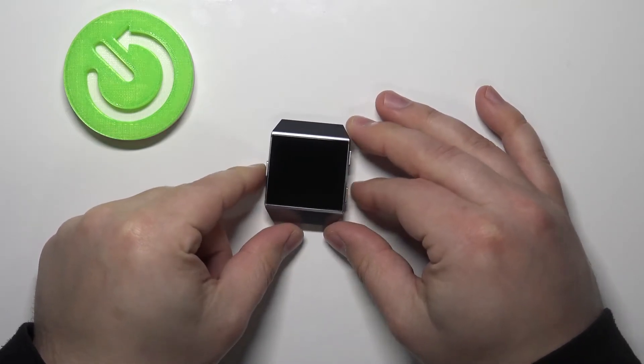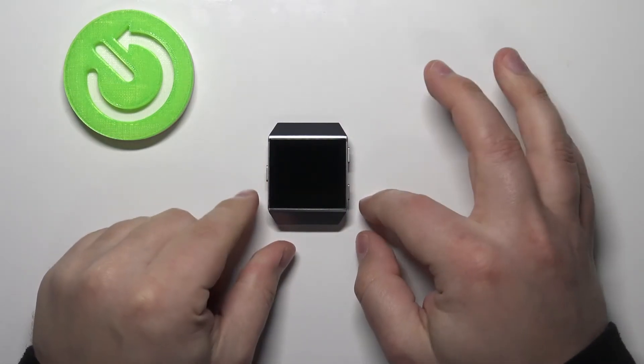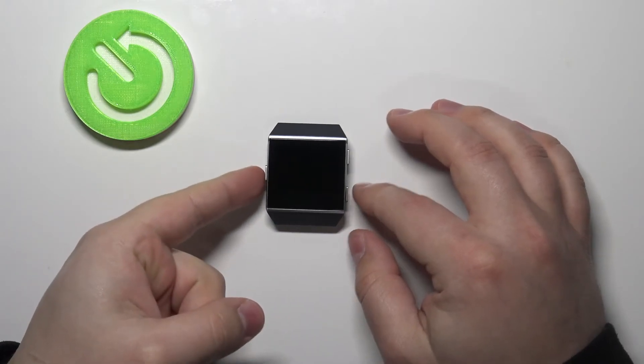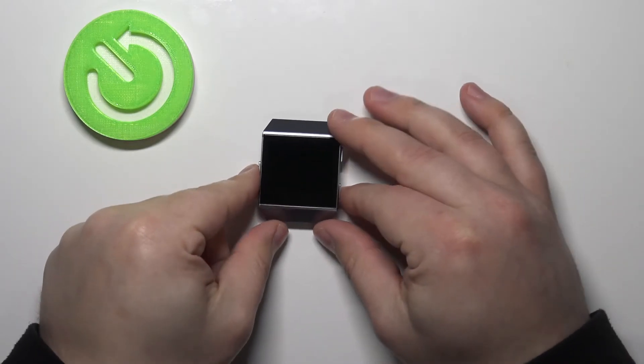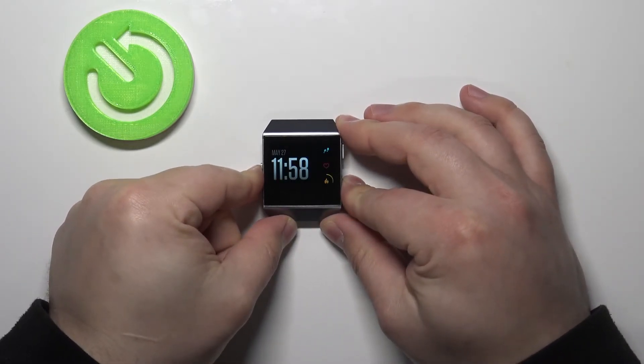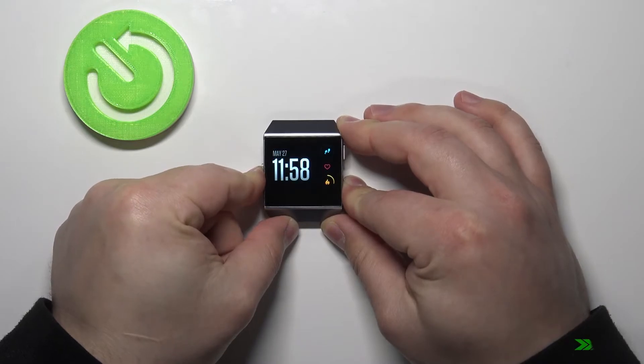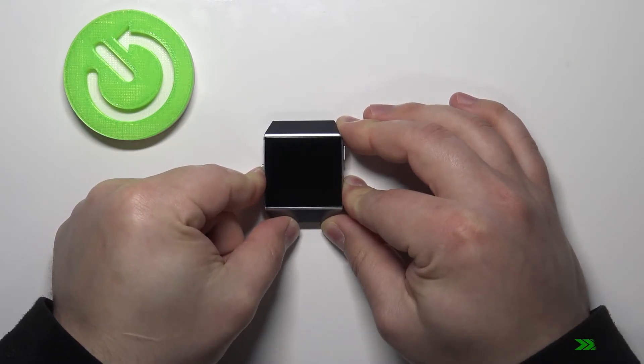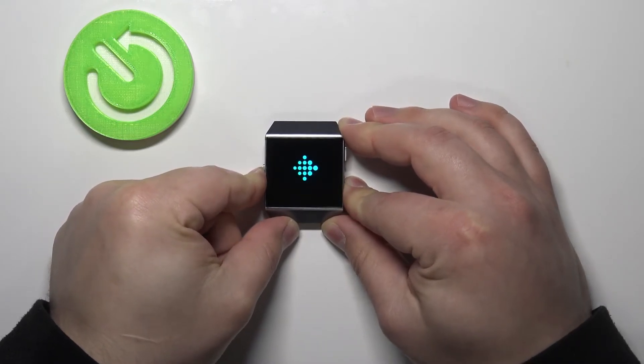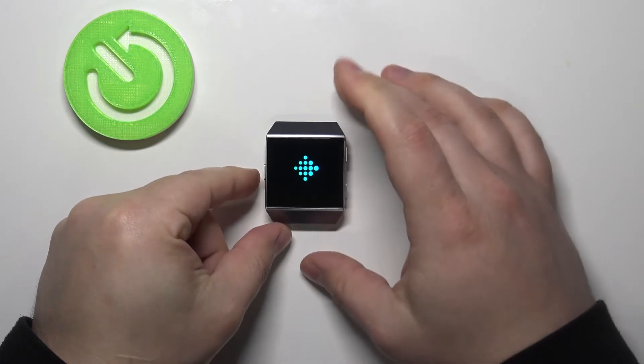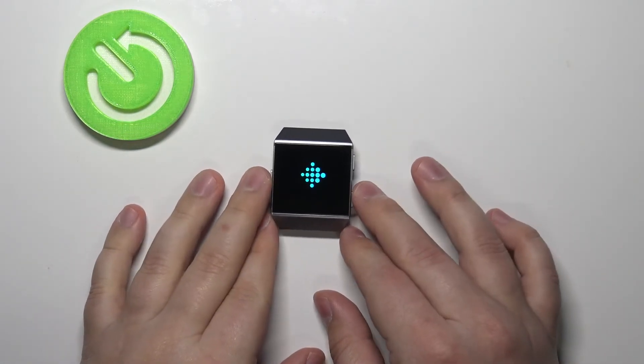So let's press and hold those two buttons together, keep holding them, and when you see the Fitbit logo on the screen you can release both buttons and wait until the watch is done rebooting.